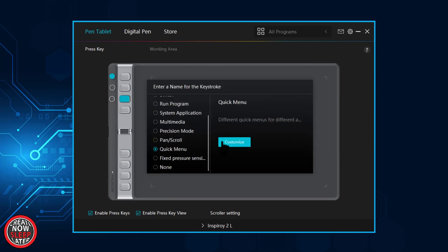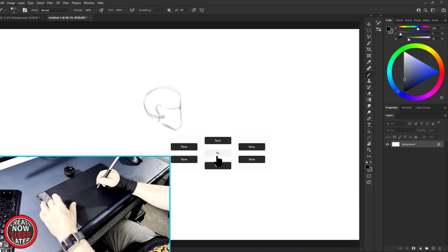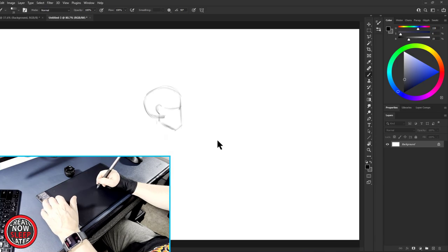There is one exception, and that's this quick menu. The quick menu will come up on screen when you hit one of your express keys to give you additional options. For example, I set this one to save, and now when I click that express key, I have a save option right on screen.